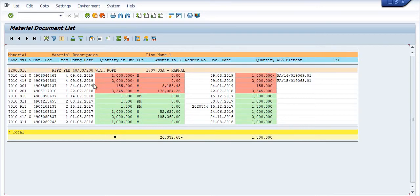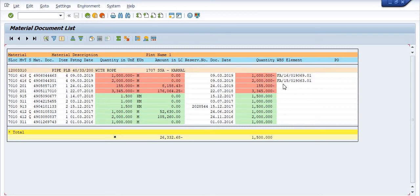The next movement type is 416Q. Two thousand meters — that is two kilometers of stock — and one kilometer of stock is utilized in these two projects: FA15101906 and 3.01.